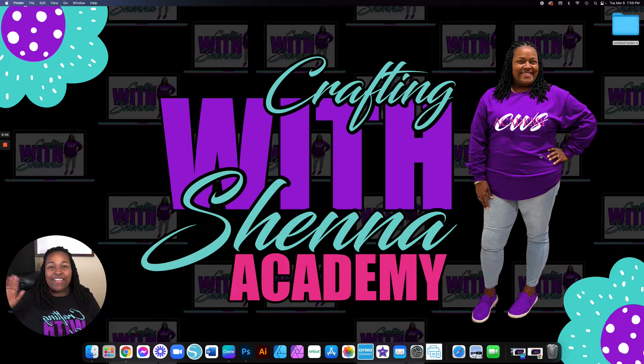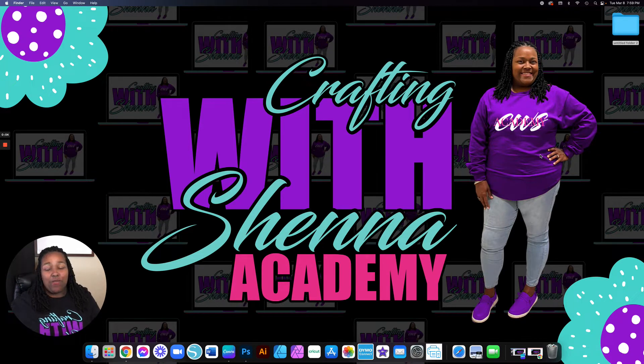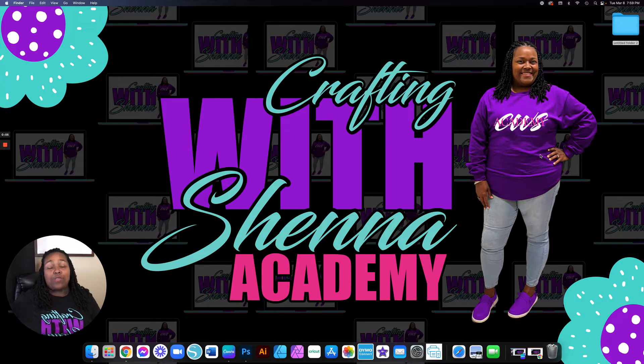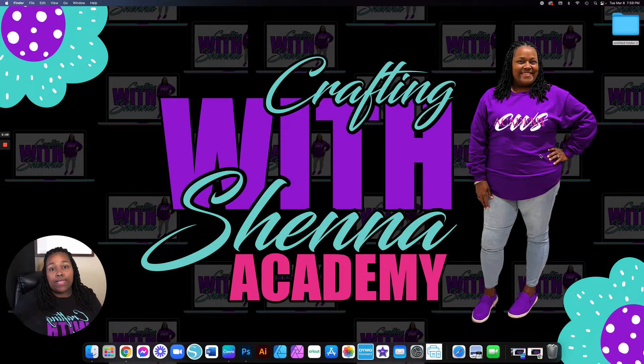Hey my loves, good night. Welcome to Crafting Machine Academy. Tonight we will be learning how to customize an Easter egg in Cricut Design Space.